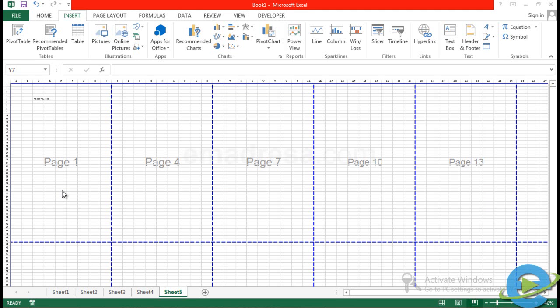In the last year, we have studied a few things like ribbons, formula bar, name box and sheets, page layout and the title bar.